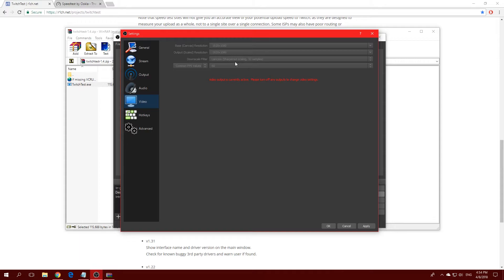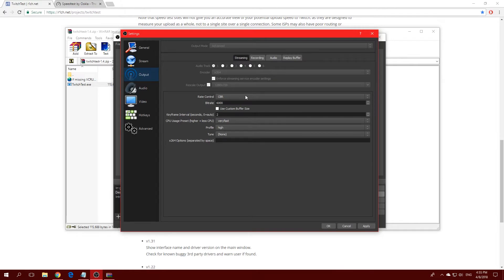For the Downscale Filter, I recommend Lanczos — I love it. The FPS value also affects your upload speed. If you don't have a great upload speed, go with 30 FPS. Since I have a high upload speed, I'm using 60 FPS. It's up to you. Now let's go back to the Output settings.